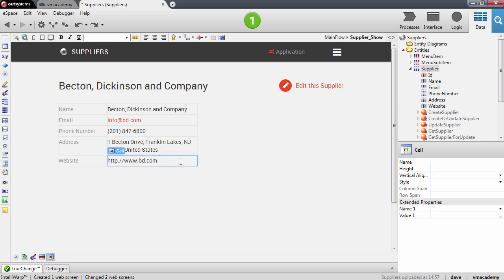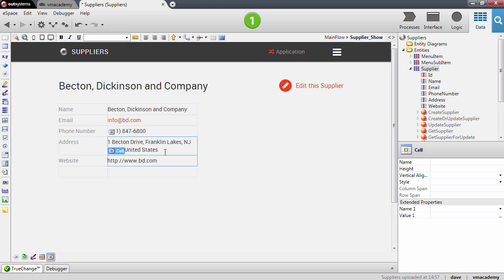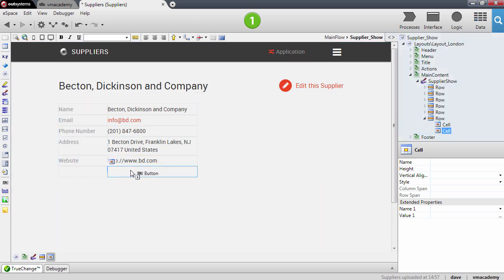I'm going to add some space here on the show record. I'm going to add a row and drag and drop a button into this row.